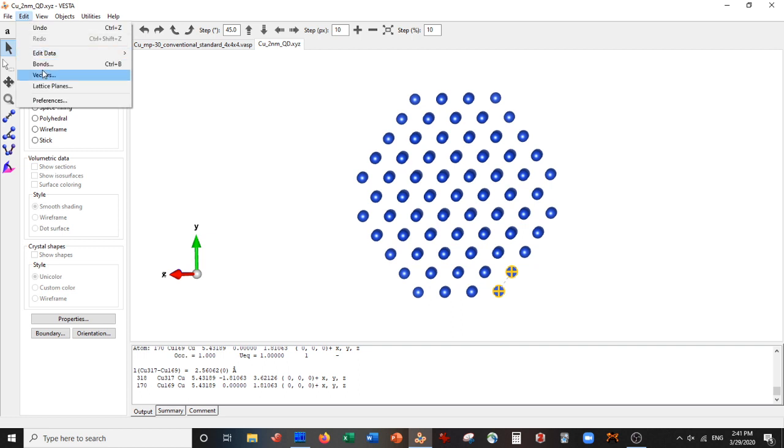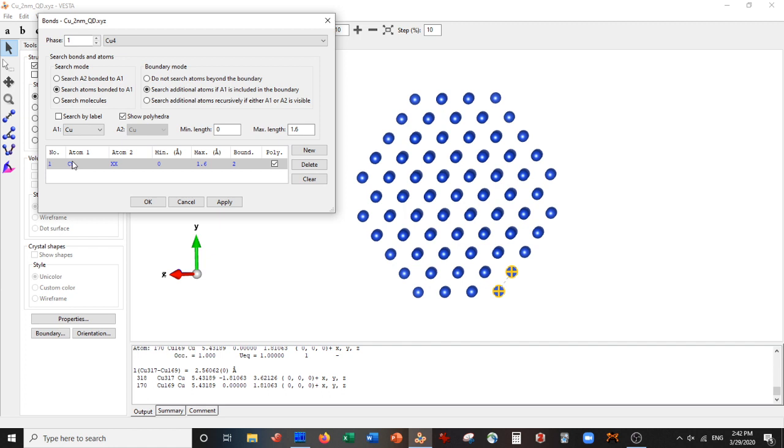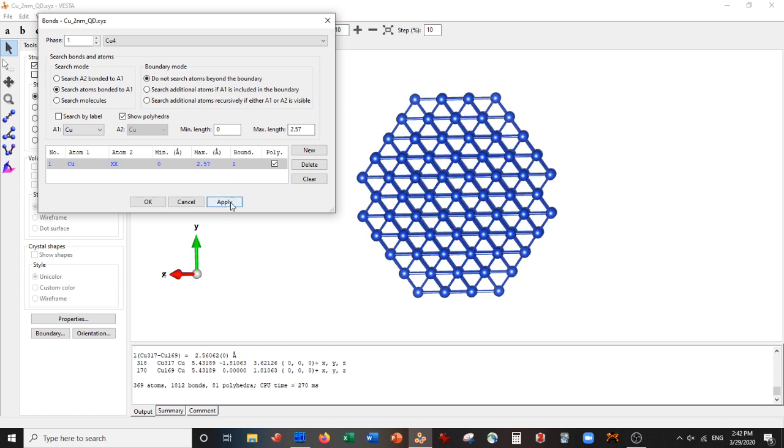So let's go to Edit, Bonds, New. Search atoms bonded to copper. So for every atom bonded to copper, let's search for bonds that are, I don't know, 2.57. Let's not search behind the boundary and press Apply. Press Okay.